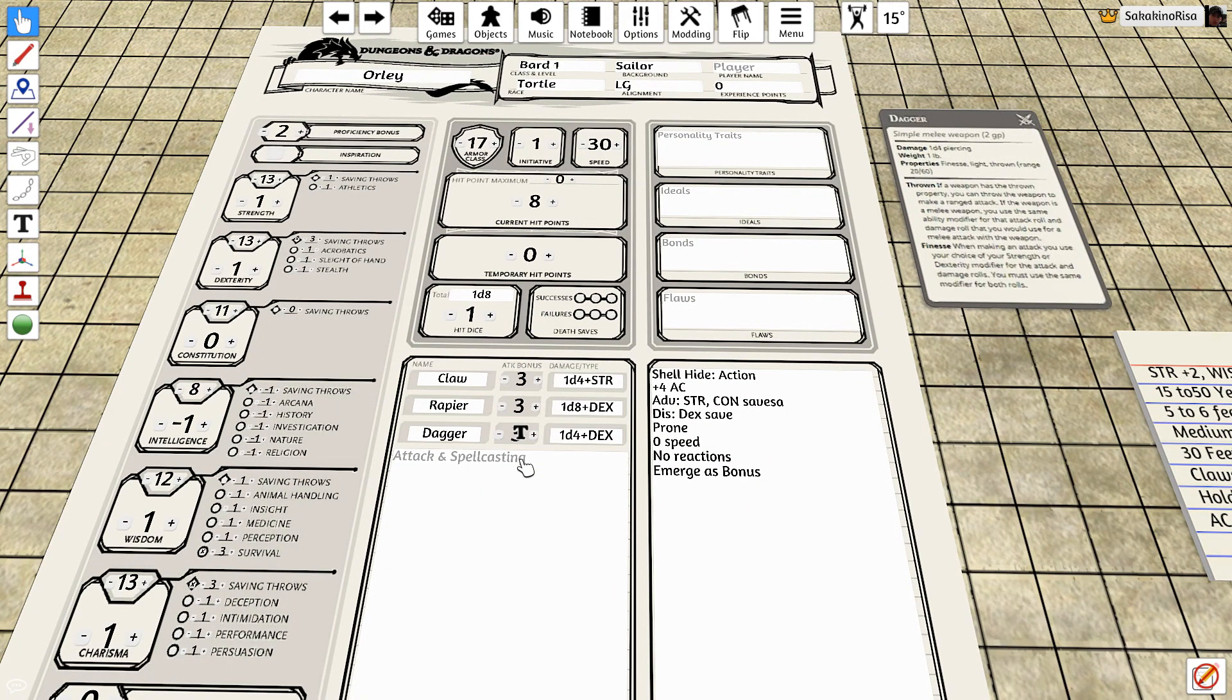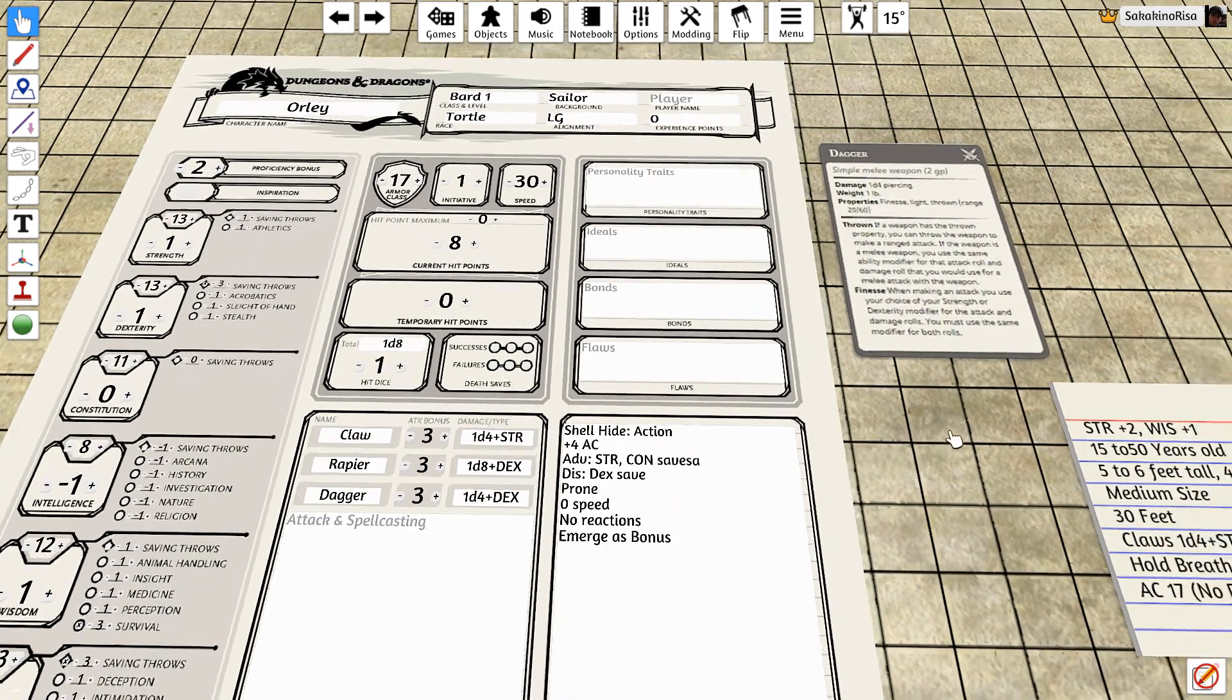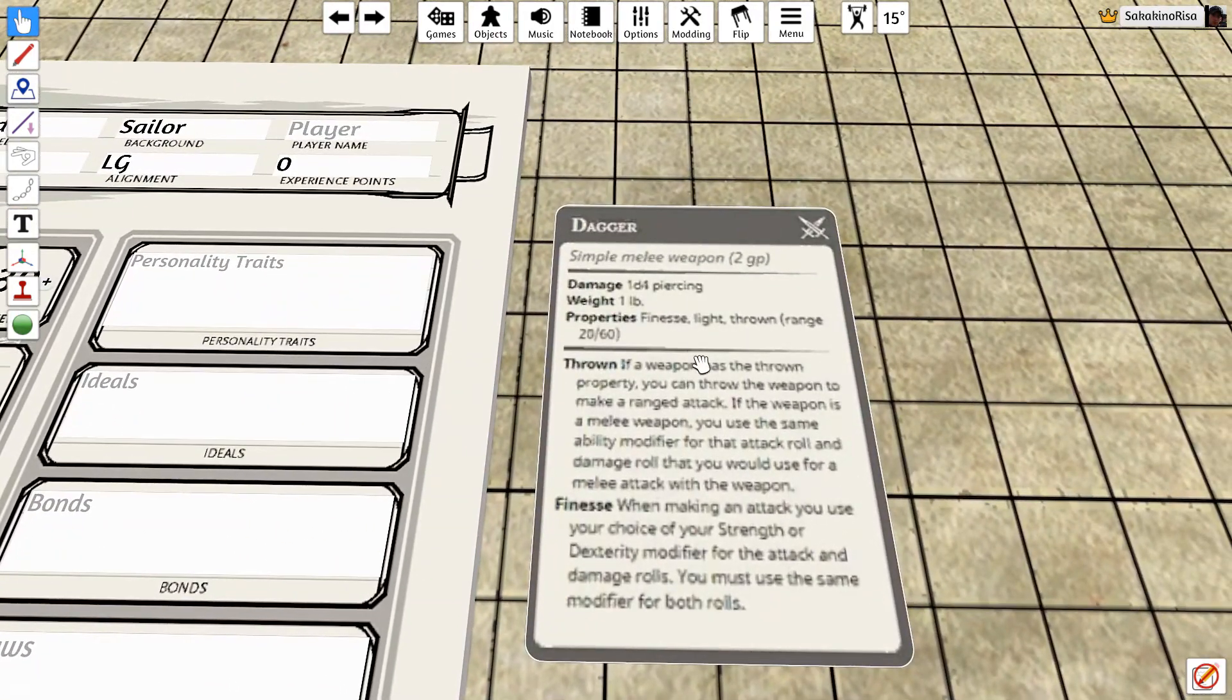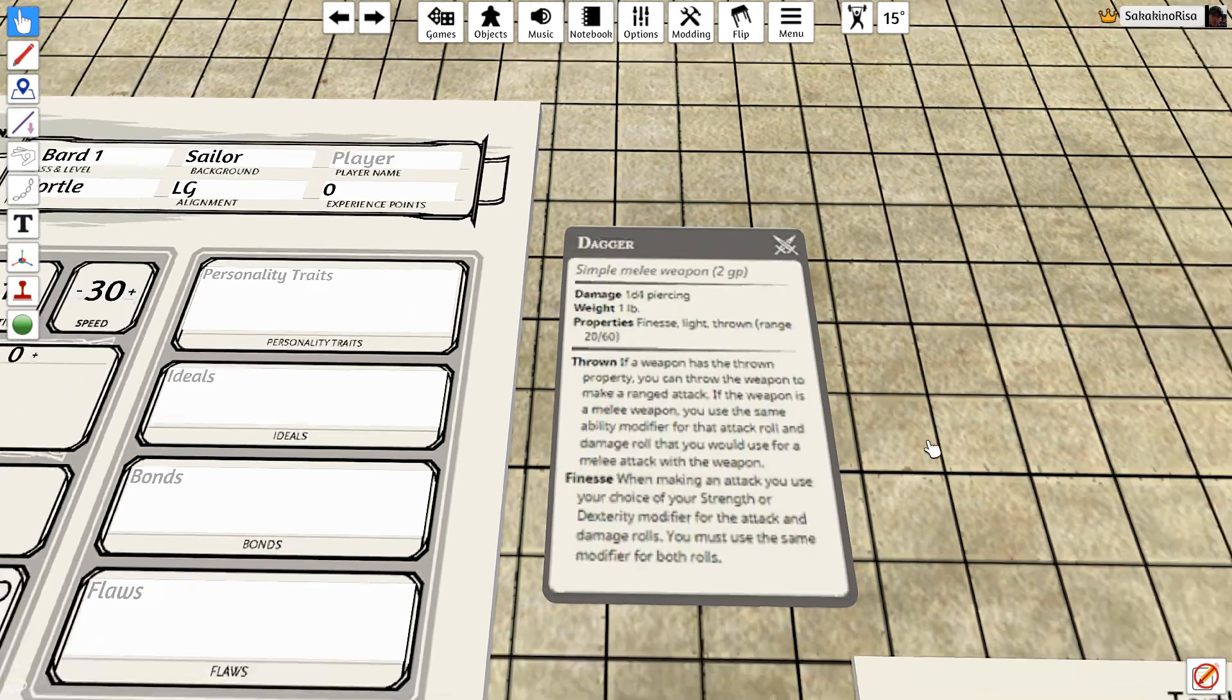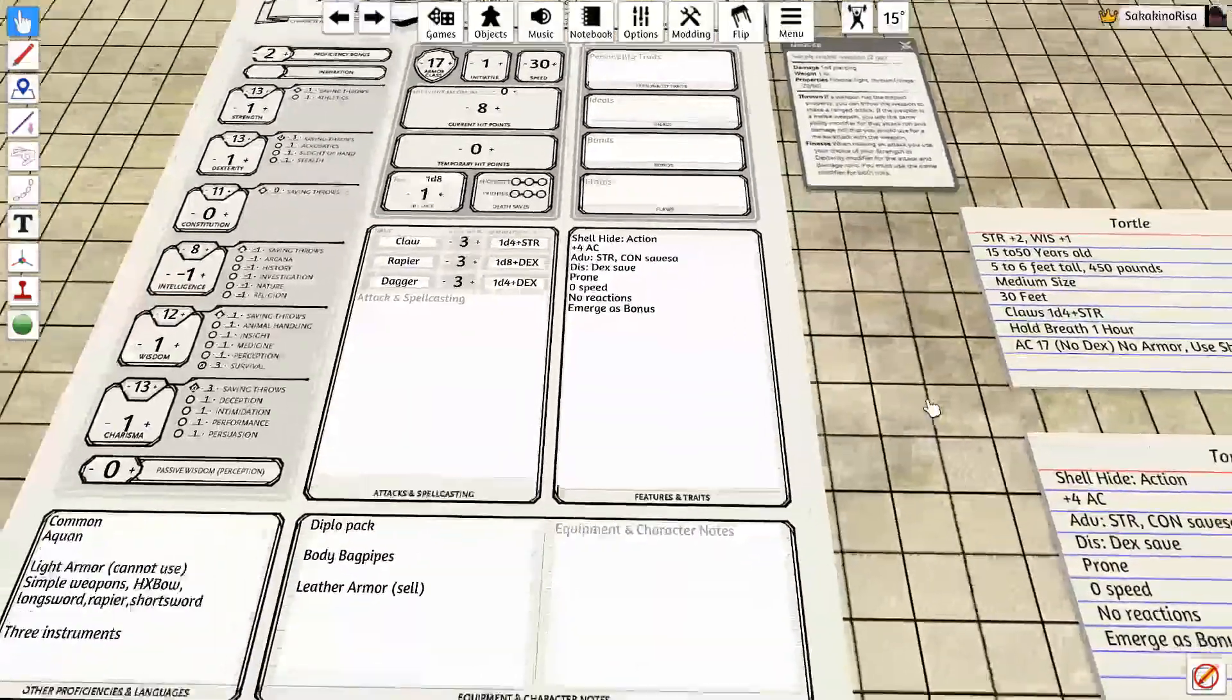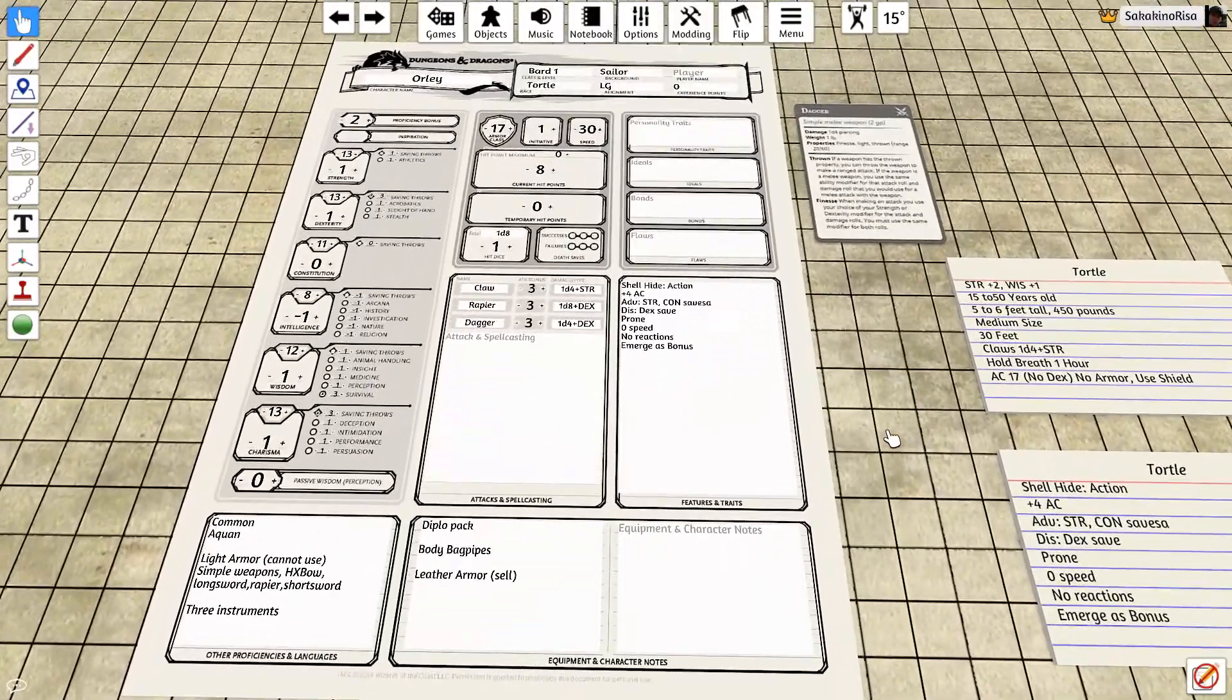So we've gone ahead and added the dagger here, same attack bonus and same damage type as the claw, except the dagger has the benefit of being able to be thrown from a range of up to 20 for good range up to 60 for disadvantage, anything higher than 60, it cannot do it. So we have Orly's equipment set.